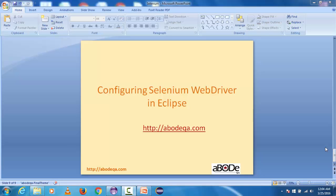Hi friends, this is Dwarka from aboutqa.com and welcome back to another tutorial of Selenium WebDriver. In this tutorial, we are going to see how to configure Selenium WebDriver in Eclipse. Let's begin with configuration.